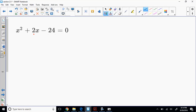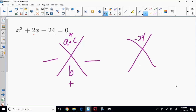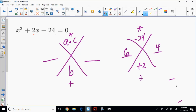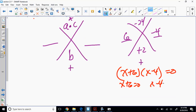So here's the X method setup. This is A times C, and this is B. I need to find what multiplies to give me A times C but adds to give me B. We found that A times C is negative 24 and B is positive 2. So we need 6 and 4, and the sign of B always goes with the bigger number — so that's negative 4. That would give us (x plus 6) and (x minus 4) equals zero, giving x equals negative 6 and x equals positive 4.